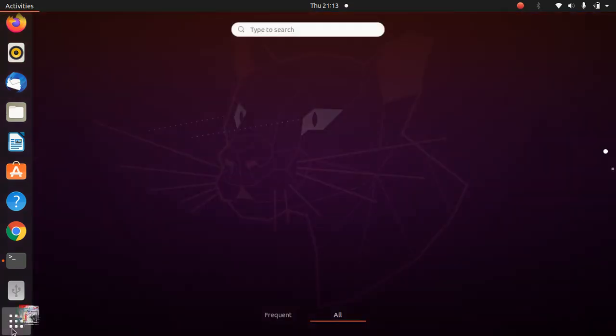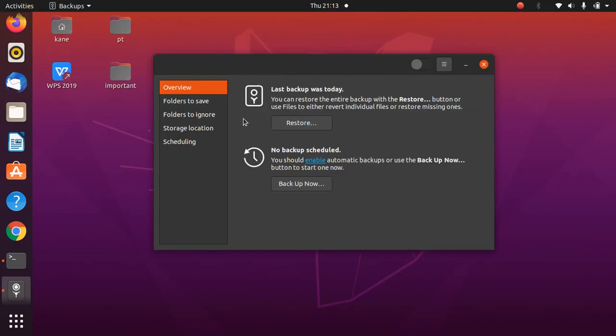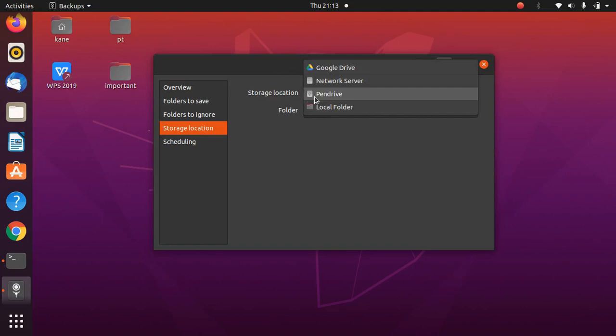This is how you can easily backup and restore in Ubuntu 20.04. I selected a pen drive as external storage, but instead of a pen drive you can also use an external hard drive, which can be 100 GB or even 1 TB in size.